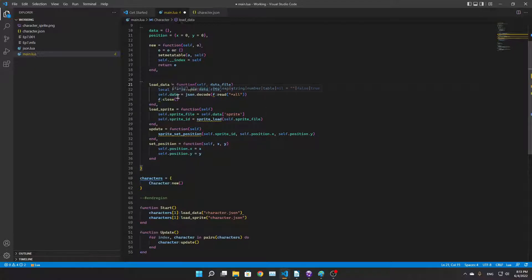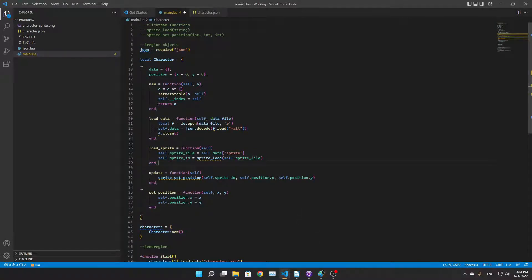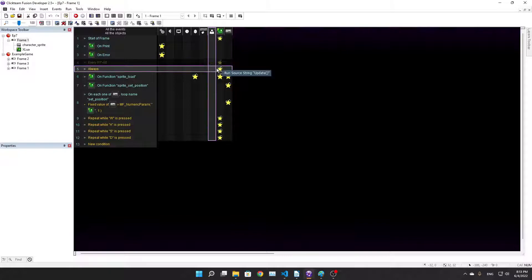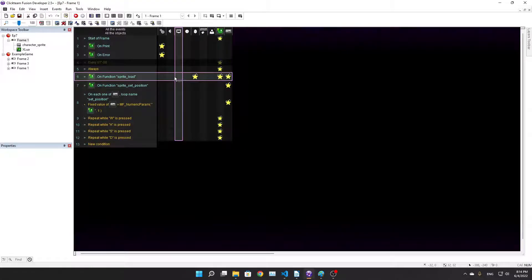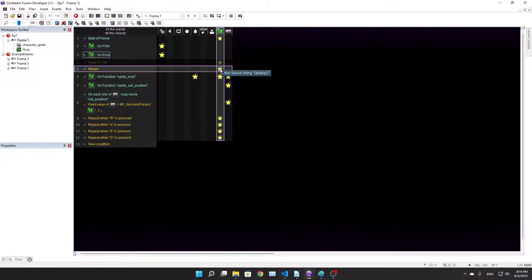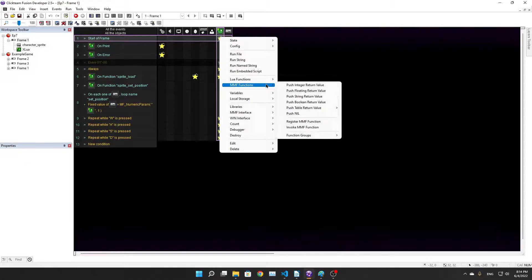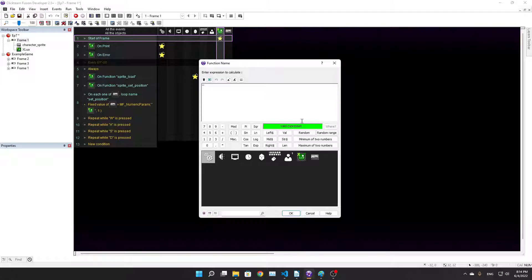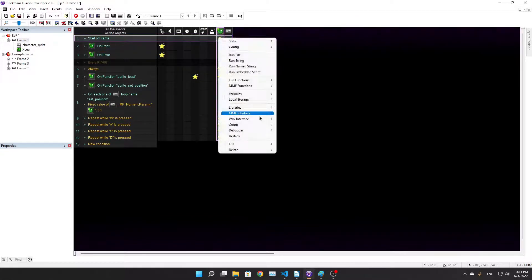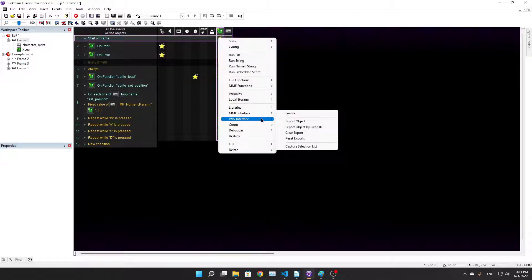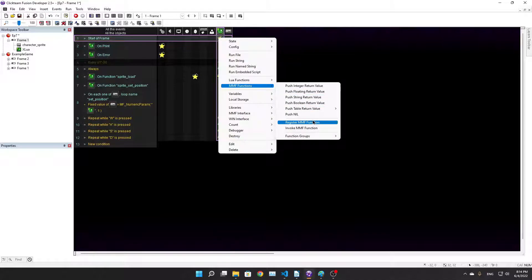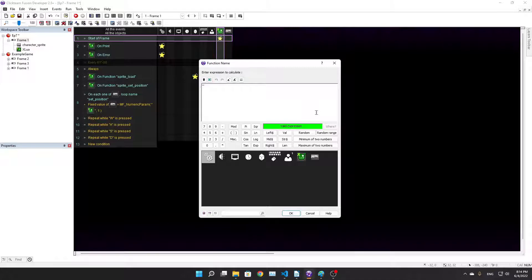Load sprite uses ClickTeam functions. We add, I made a new ClickTeam function called sprite load. I forgot about registering MMF function in here actually, with one parameter. You need to register these functions for them to be able to be compiled in the game.